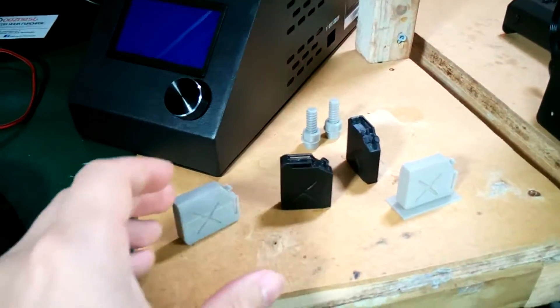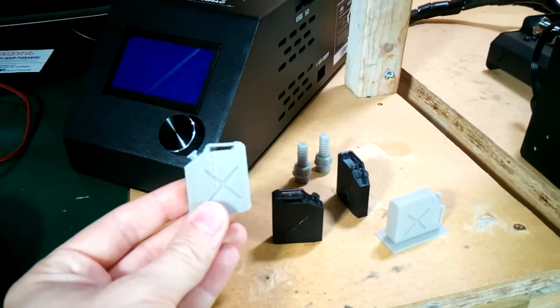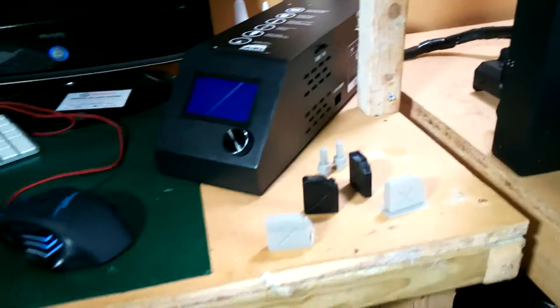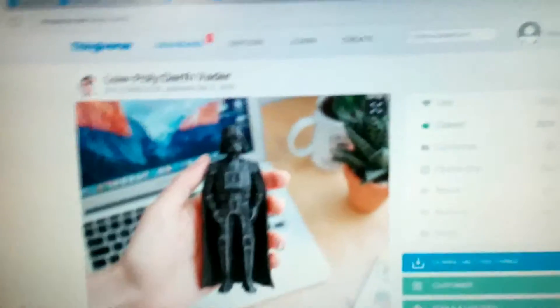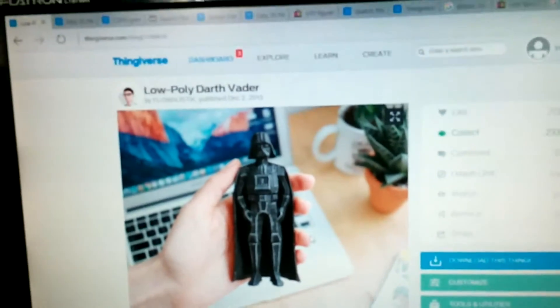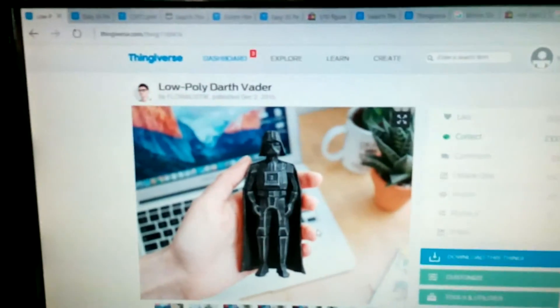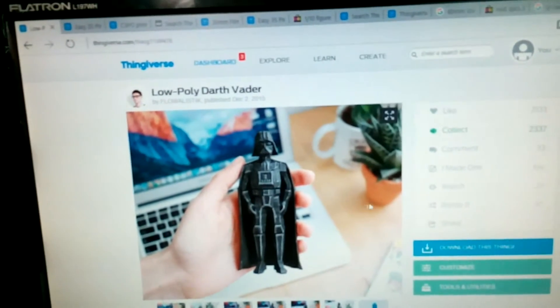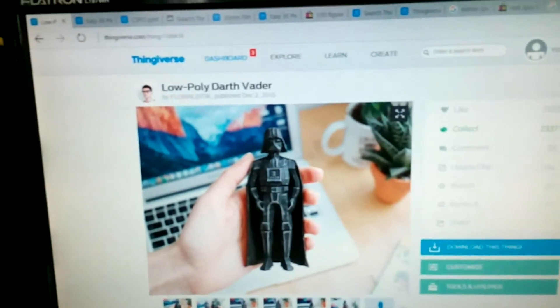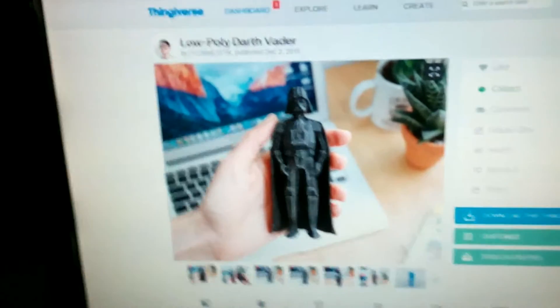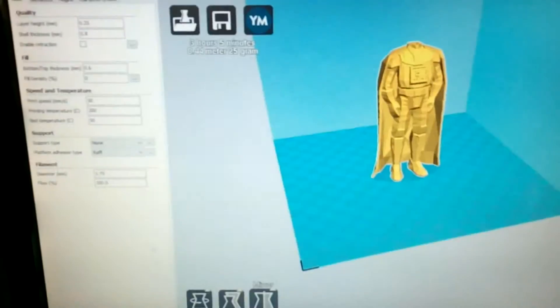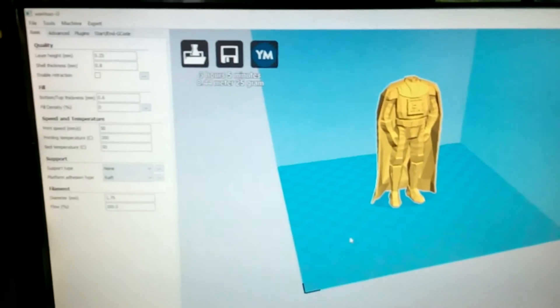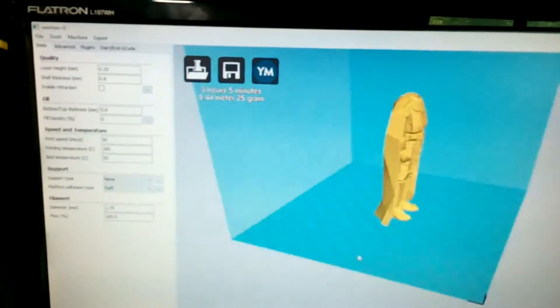I've been doing these 1/10 scale jerry cans and nuts and bolts and a few other little bits, but nothing large. But today I'm gonna print this Darth Vader figure. This is on Thingiverse, I'll put a link in the description. I've downloaded that file into the 3D printing software.